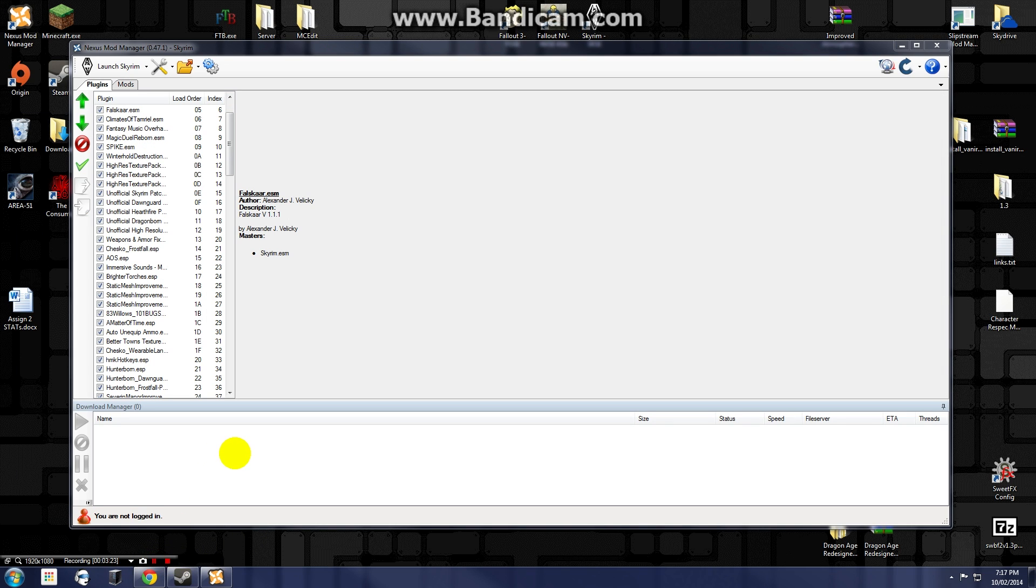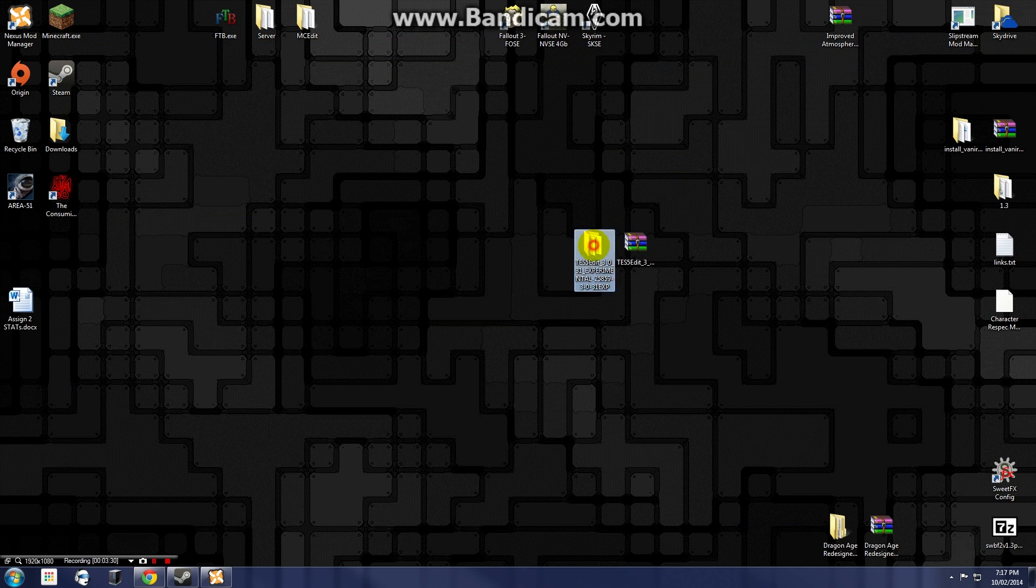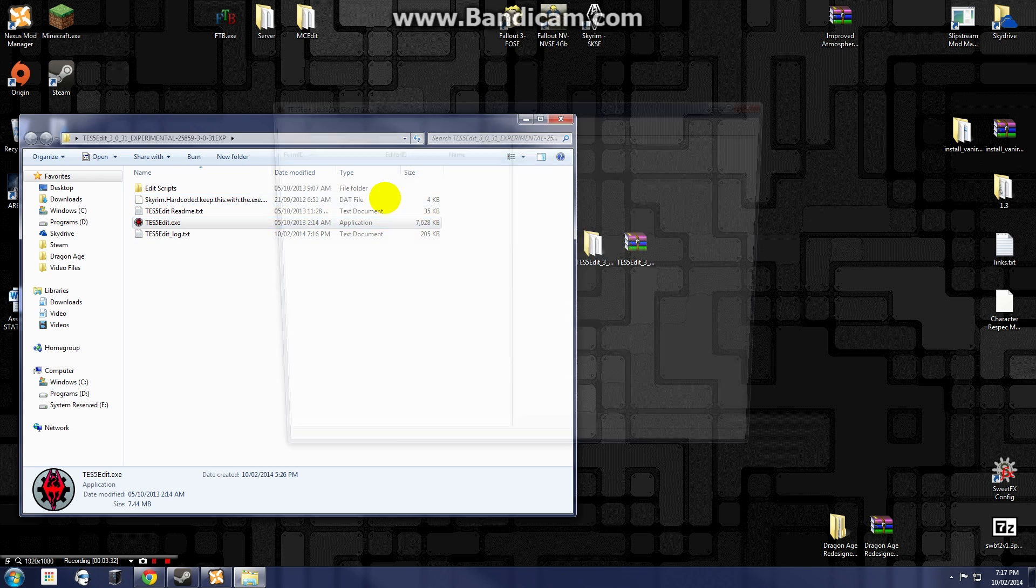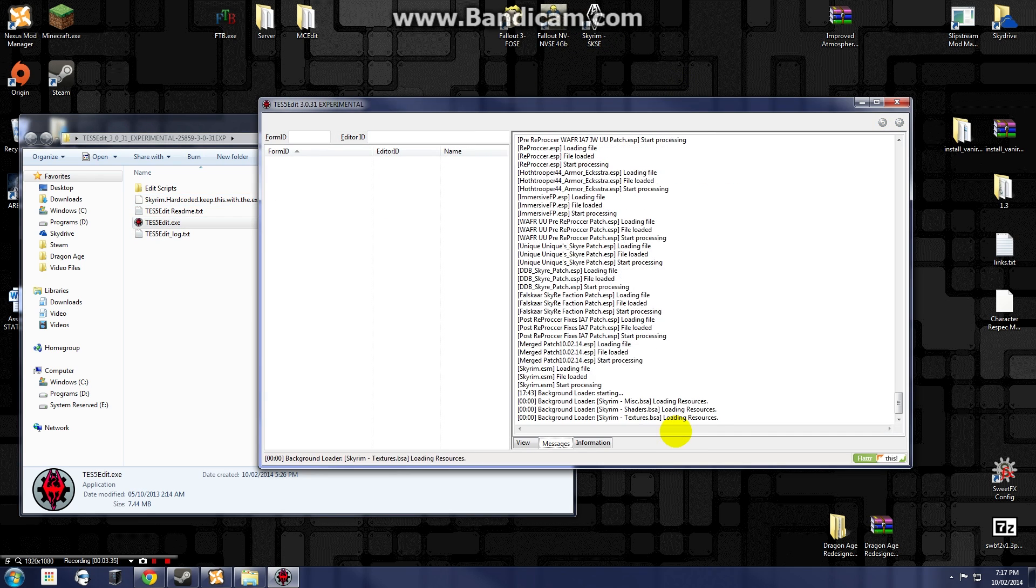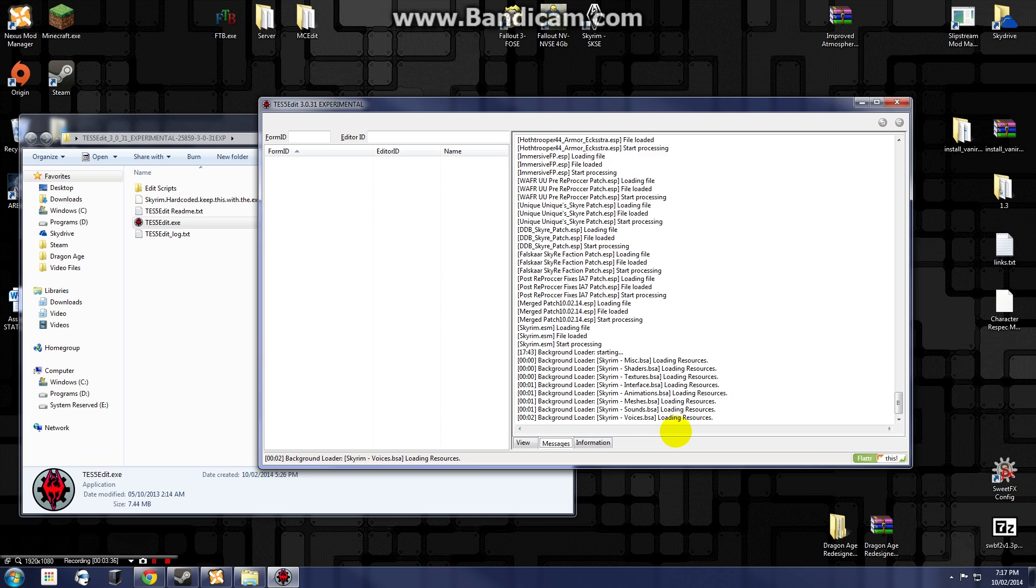Alright, welcome back. And as you can see, Falskaar is back in my load order so we're going to try running the TS5Edit once again and we're going to see what it gives us this time. So hopefully there's not going to be any errors and then I'll show you how to make a merged patch.